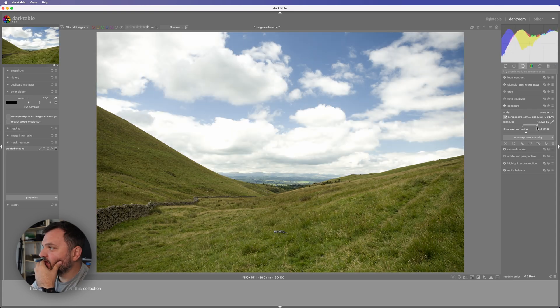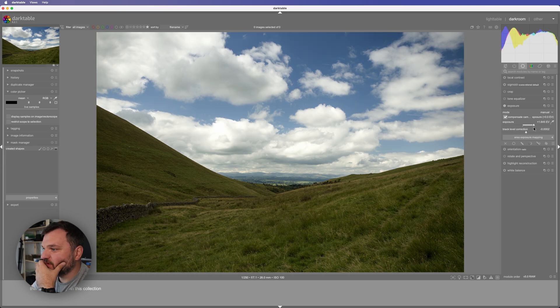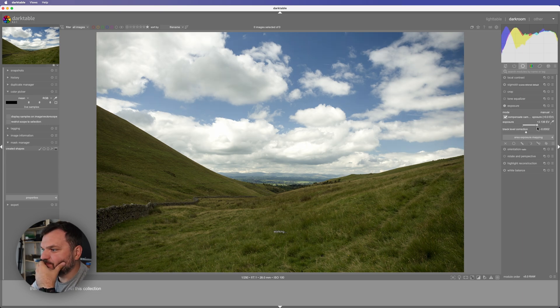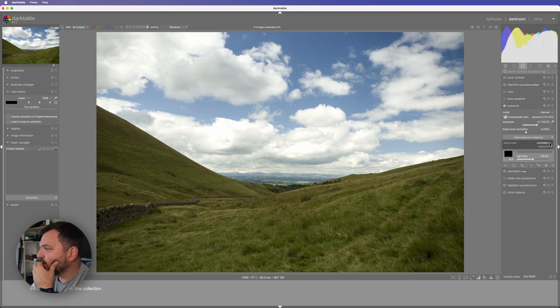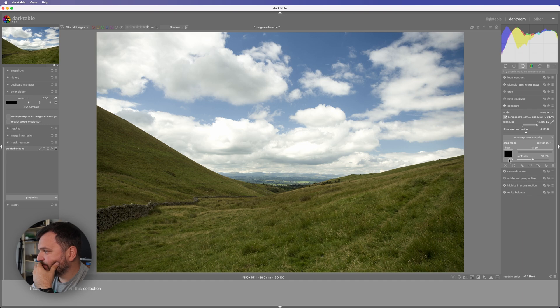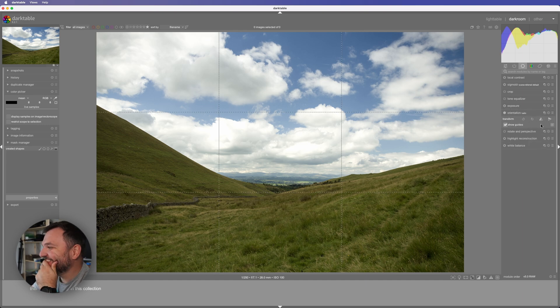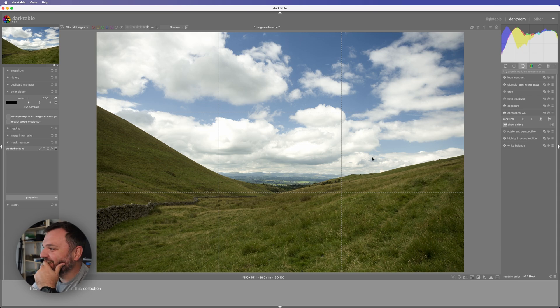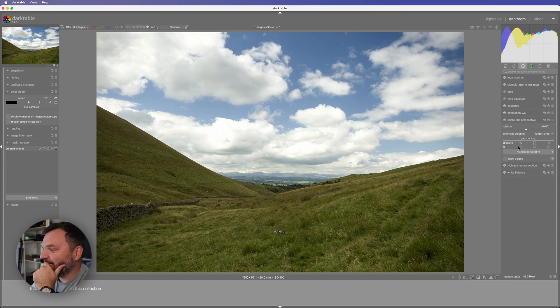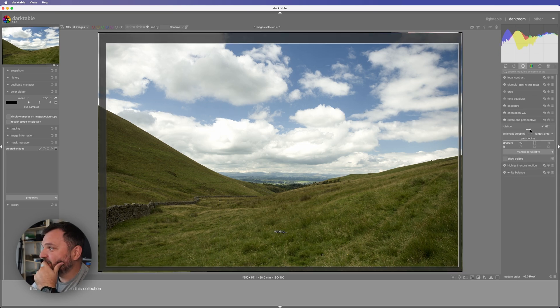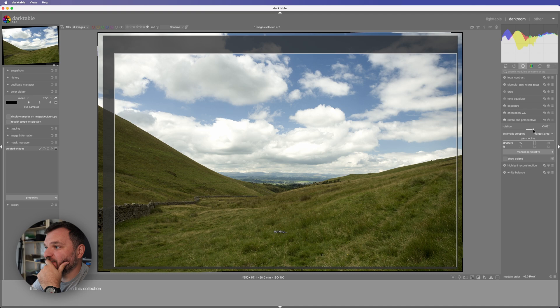This is too much. Correction measure, area mode. This is very interesting. It's going to take a while to get used to this. It's very interesting though.